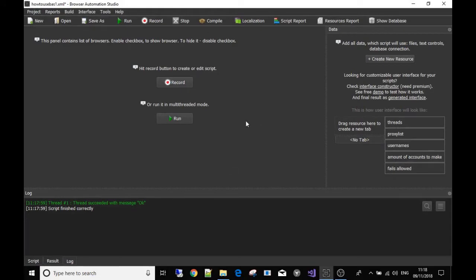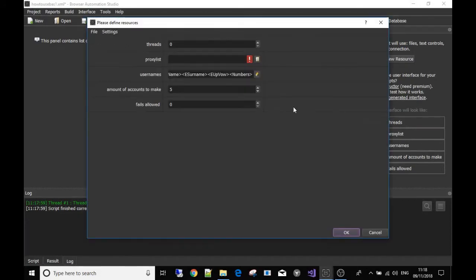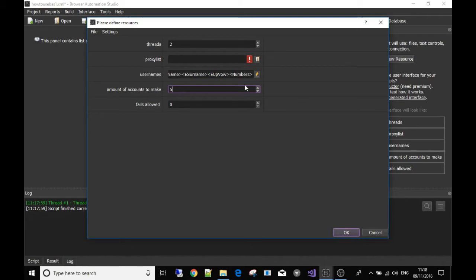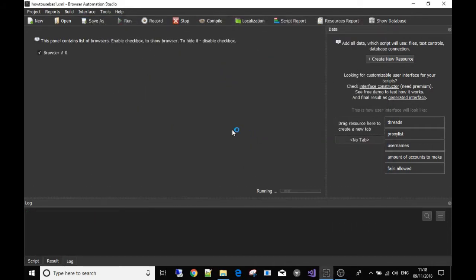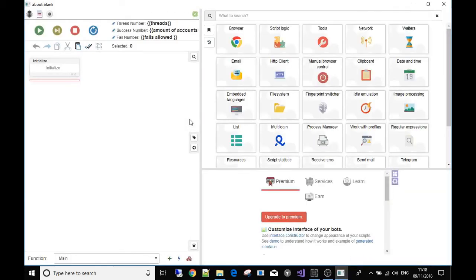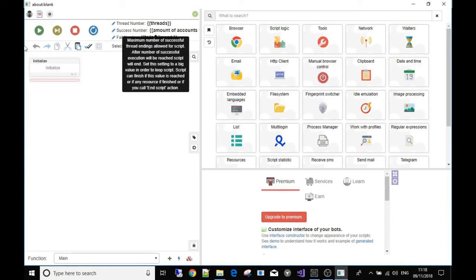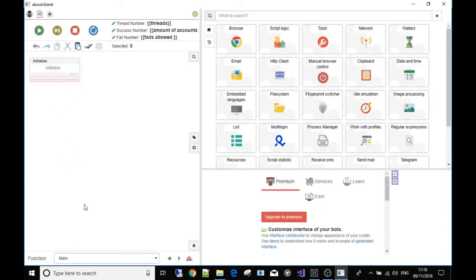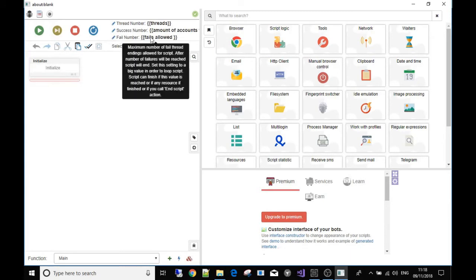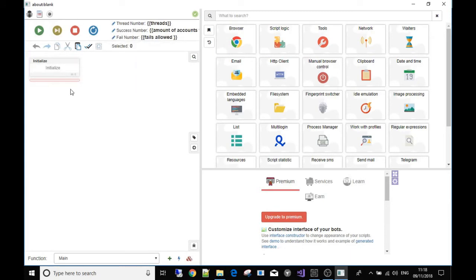Let me go over that again. Back at the resources screen, if we hit the record button now with threads set to two and amount of accounts set to five — presuming we're making an account maker — and files allowed set to five, it would now run two threads at the same time, know that we want to run this series of commands five times, and the files allowed is also five.